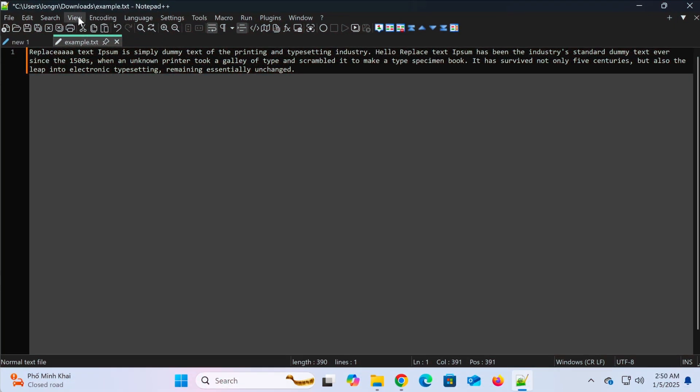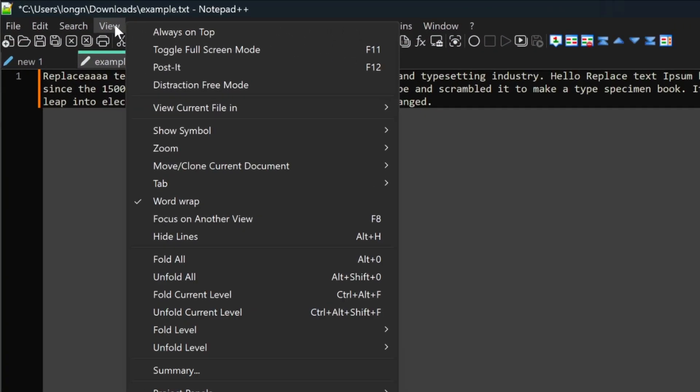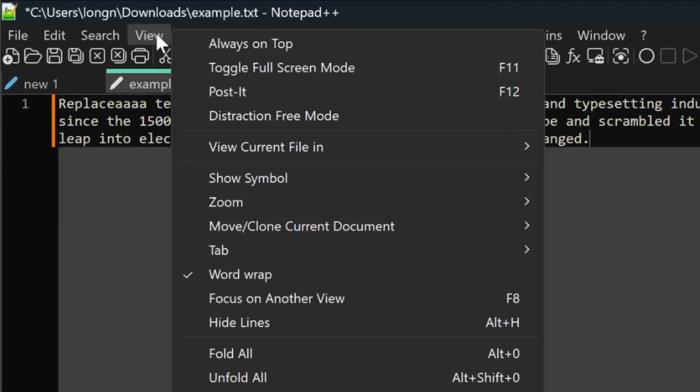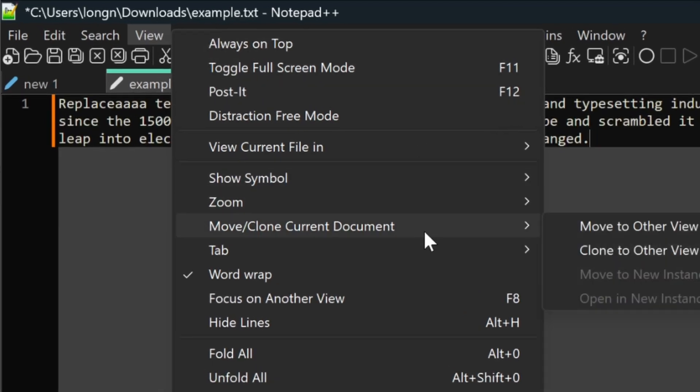If you prefer using the menu bar, you can navigate to view, move/clone current document to achieve the same result.